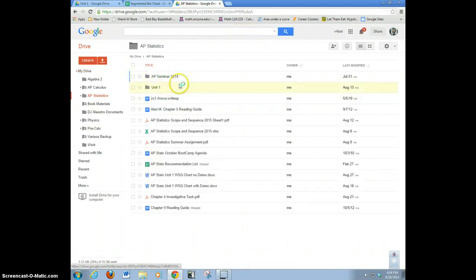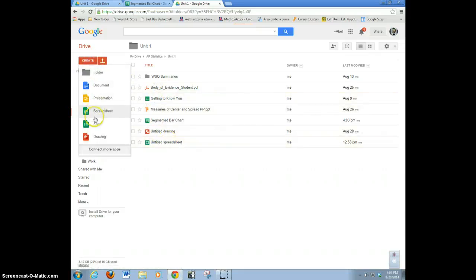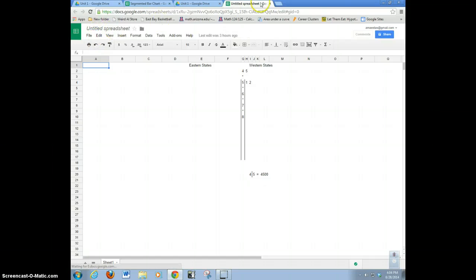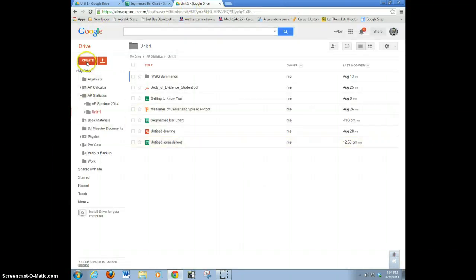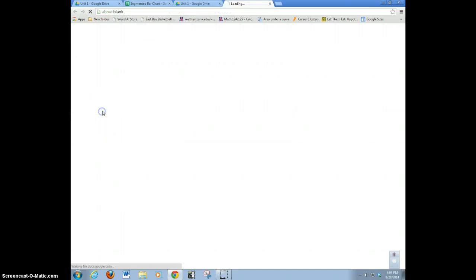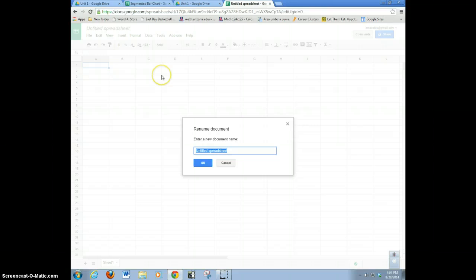I'm going to go and create a spreadsheet. I've already created a spreadsheet — this is untitled — but I don't want to work with that one. Let's do a new one here. Create a new spreadsheet. I'll click up here and call this just 'stem and leaf', so you can see what it looks like.